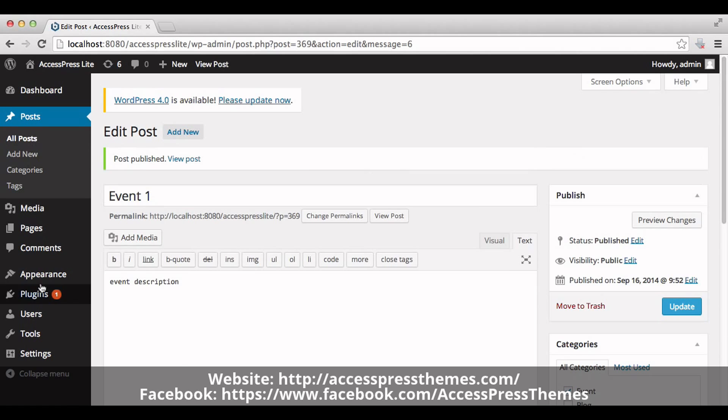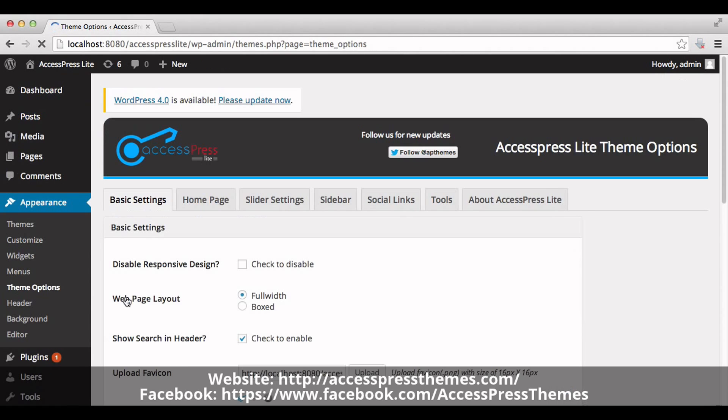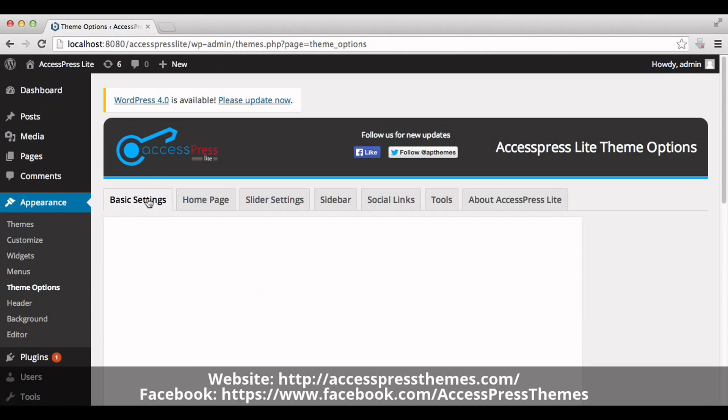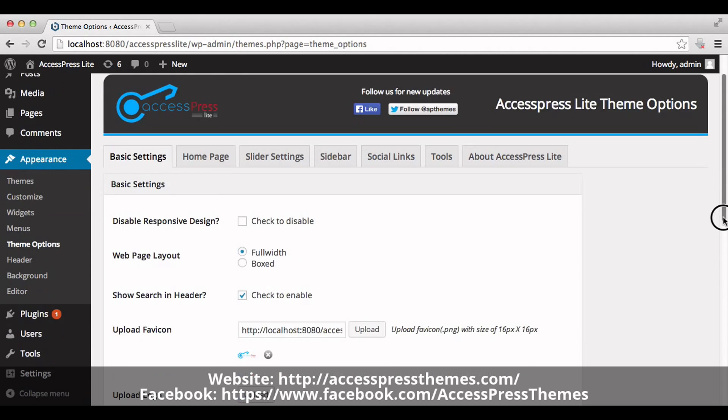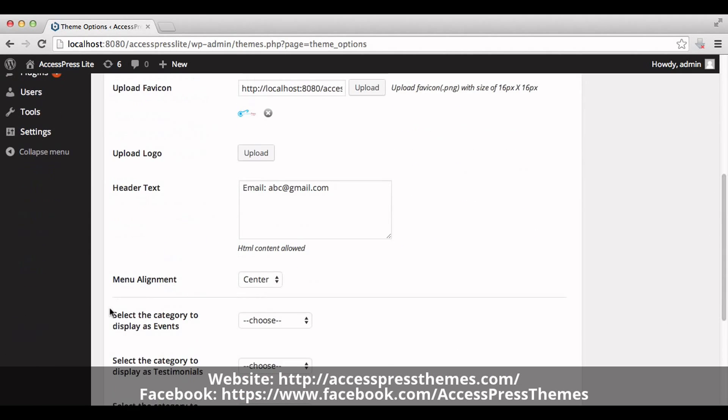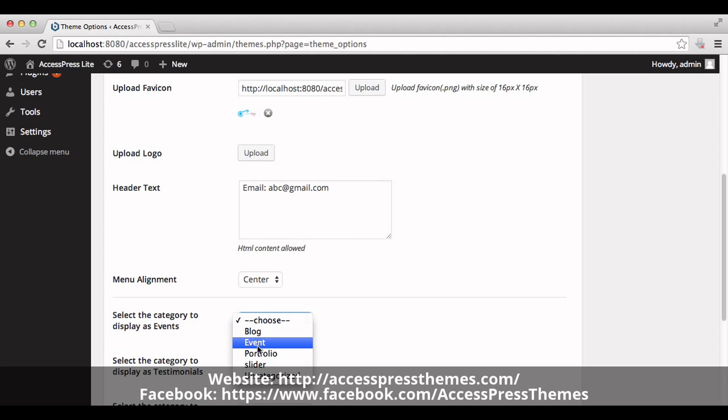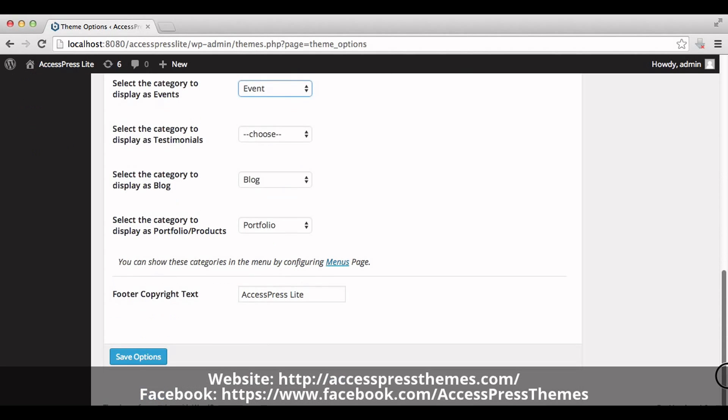Now go to appearance section and click on theme options. In basic settings tab you can see select the category to display as event. Choose the category that you just created. Click on event. Now save the options.